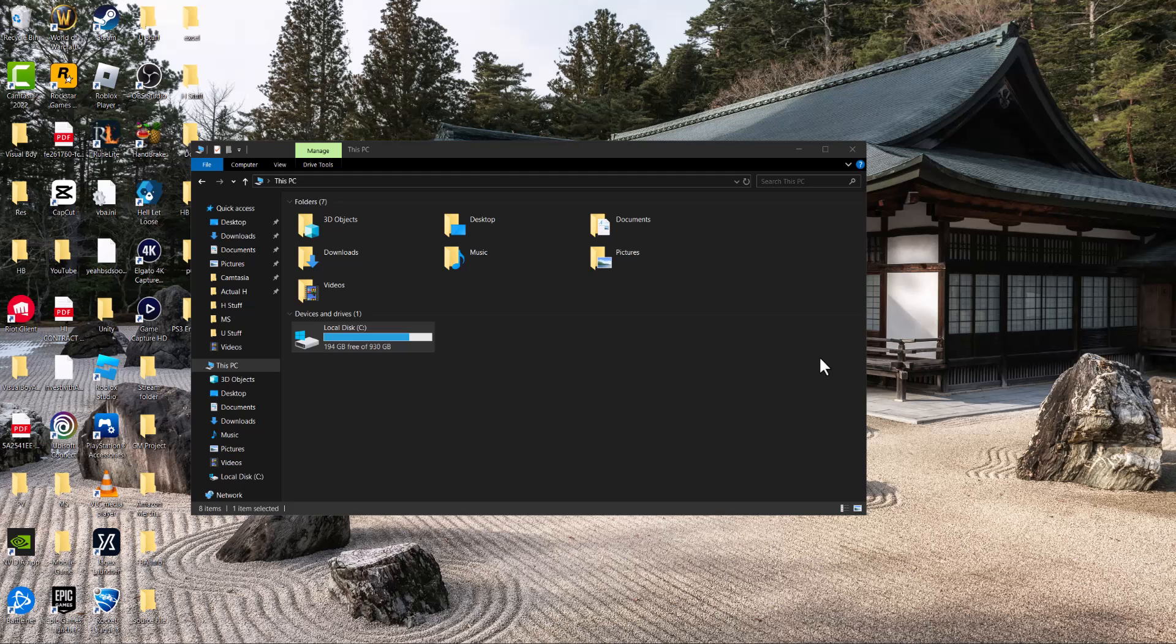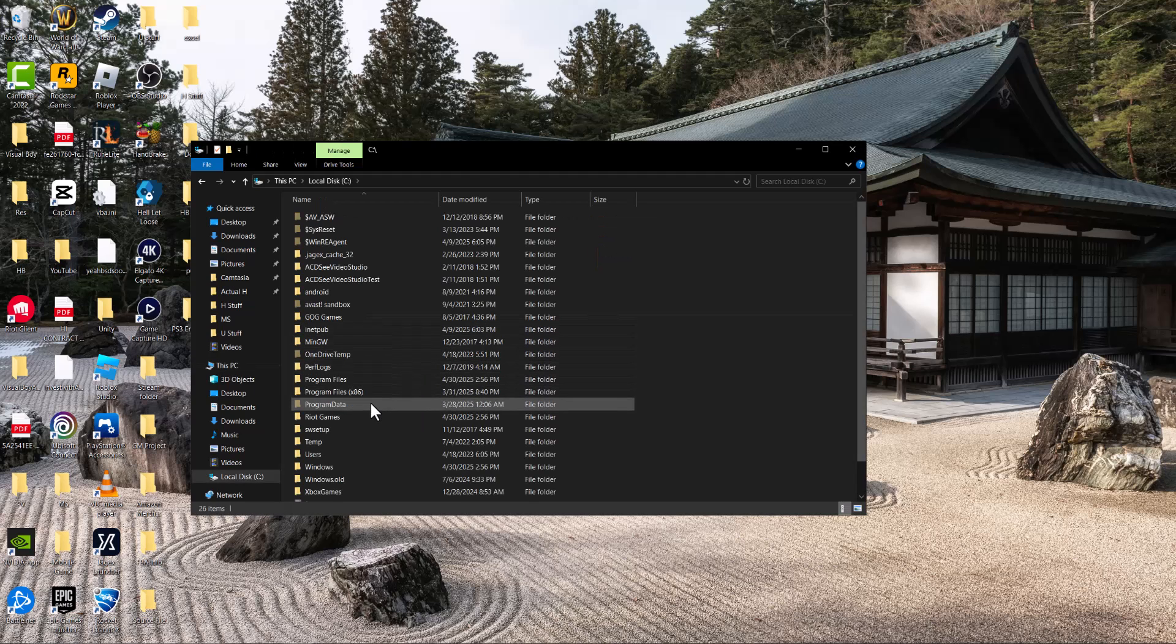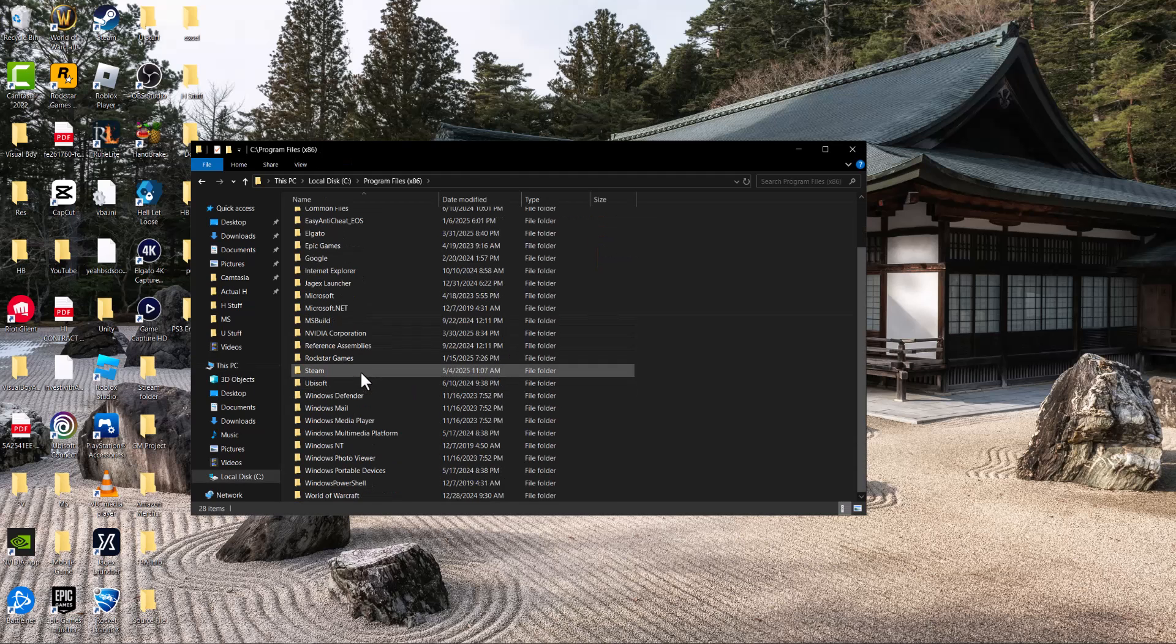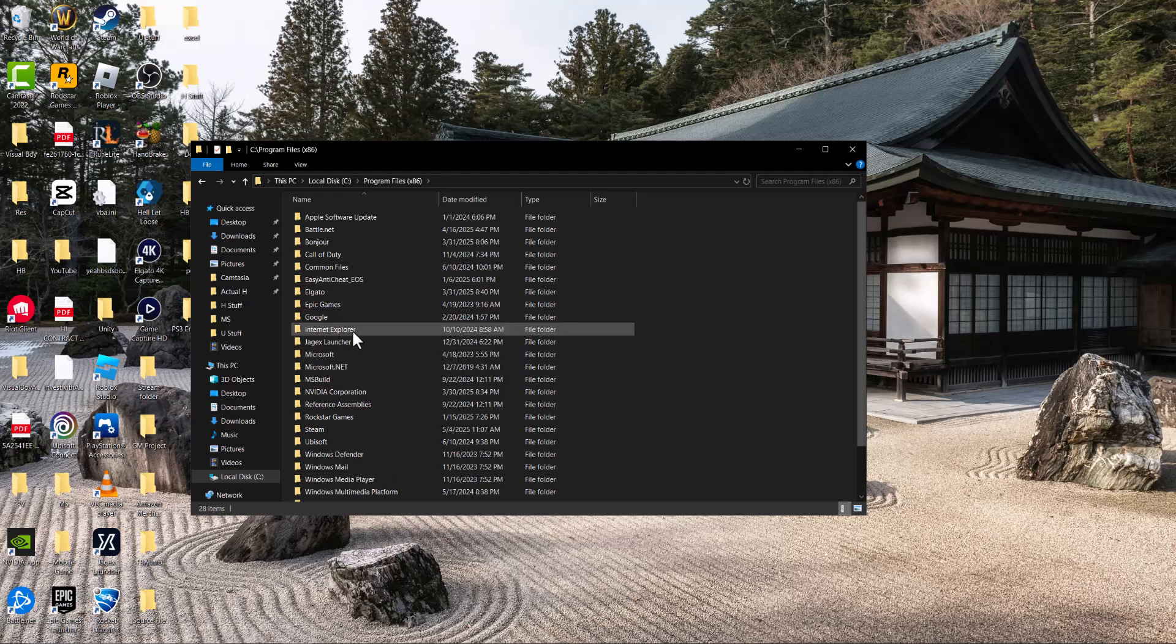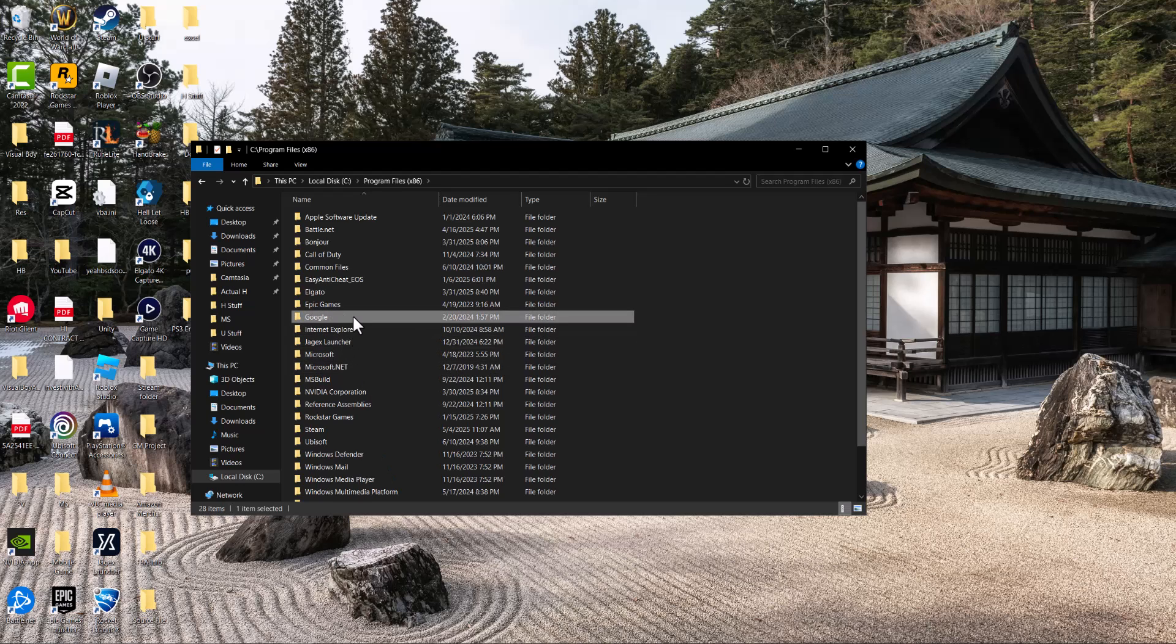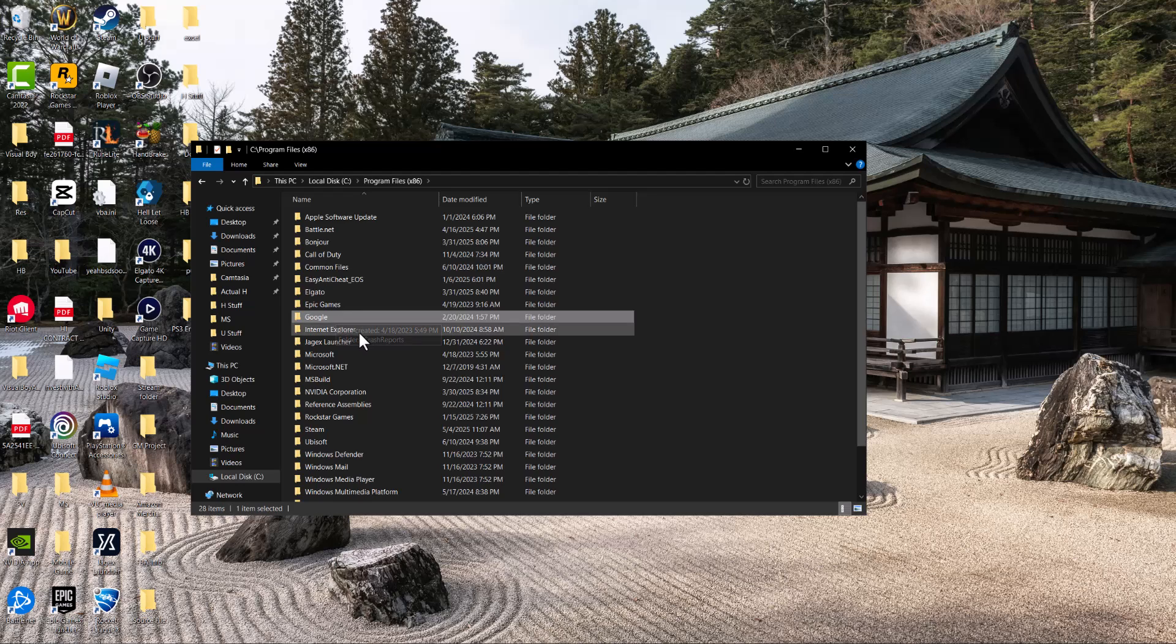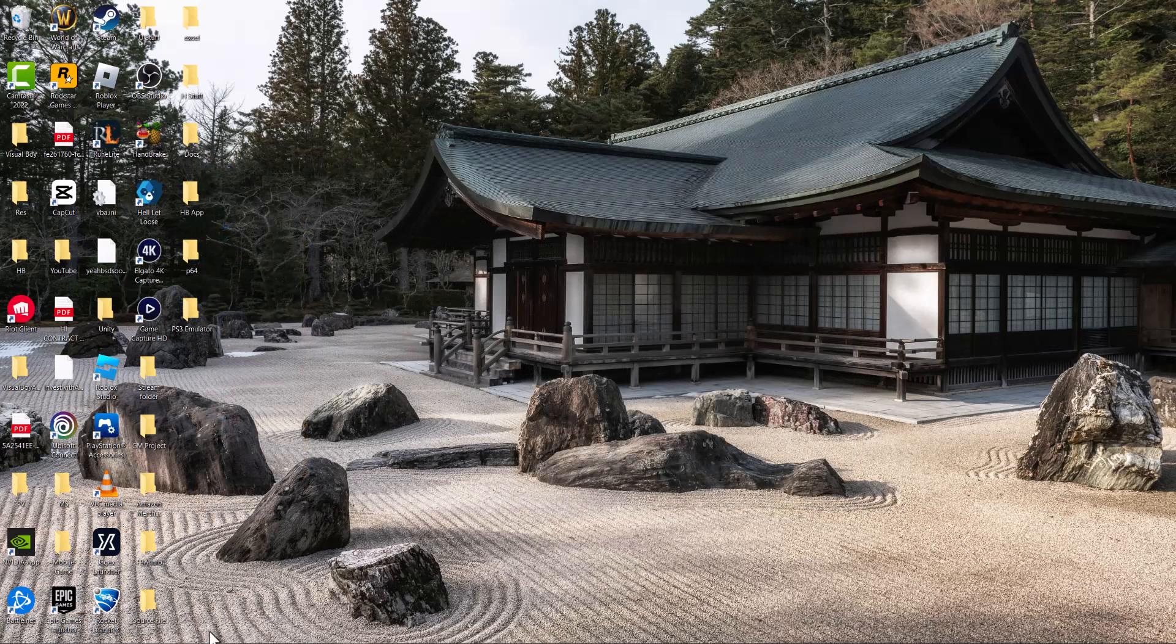Before you do that, open up a folder in your Windows device, go into local disk C, go into Program Files x86, and in here find the Google folder and delete this. This is step one. You're deleting this folder because it has additional stuff and some cache inside of it. You want to delete this specific folder and then move on to the next step.